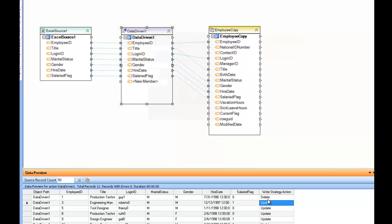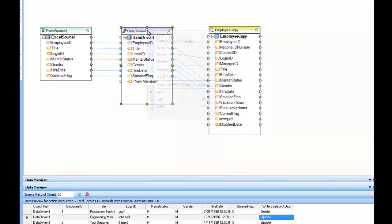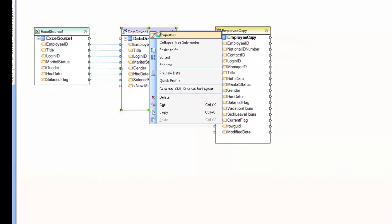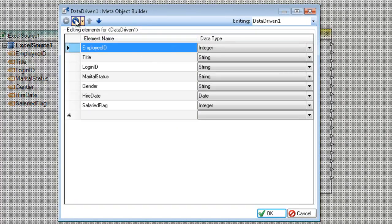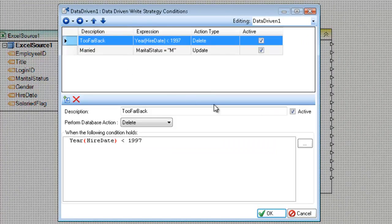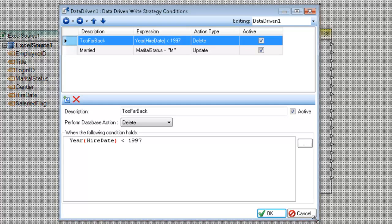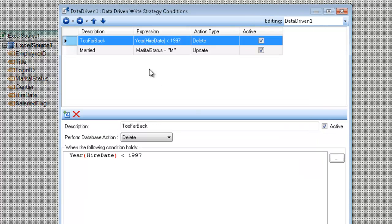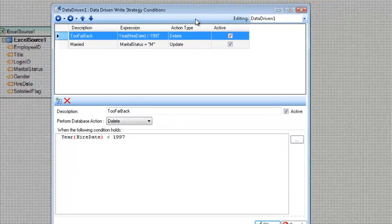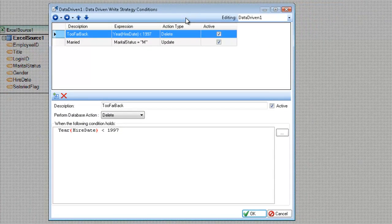Now, the way this was assigned was through the properties of the component here. So if I open them up and move past the layout, you can see that I have the rules list here, which should look familiar if you're familiar with any of the other components in Centerprise.